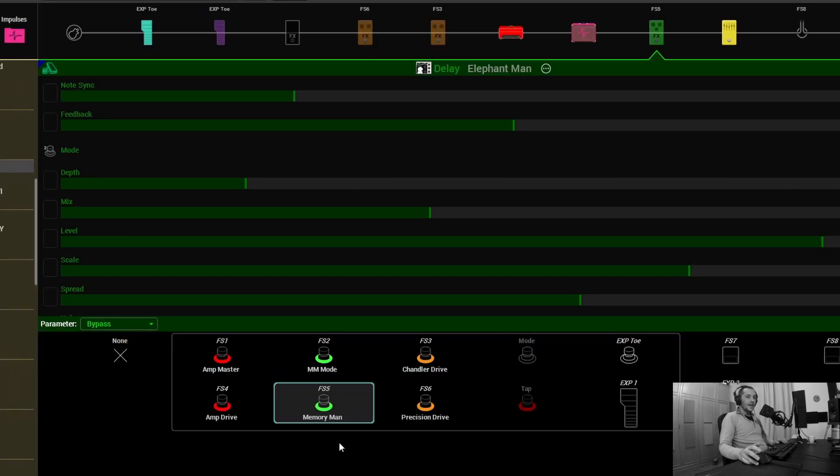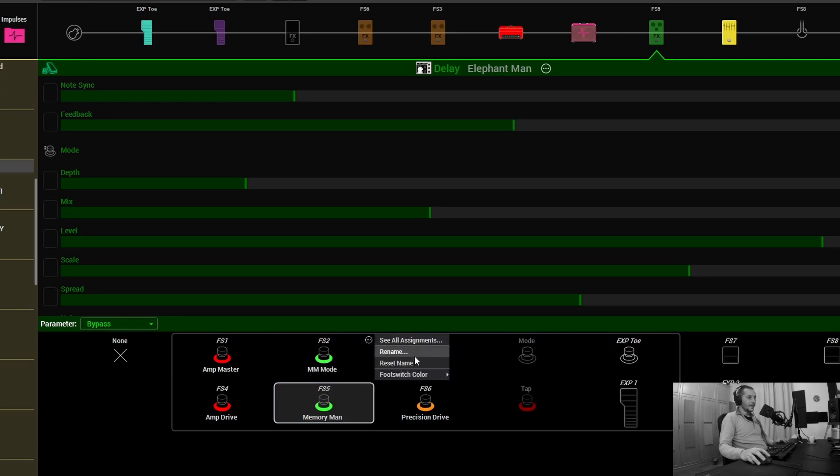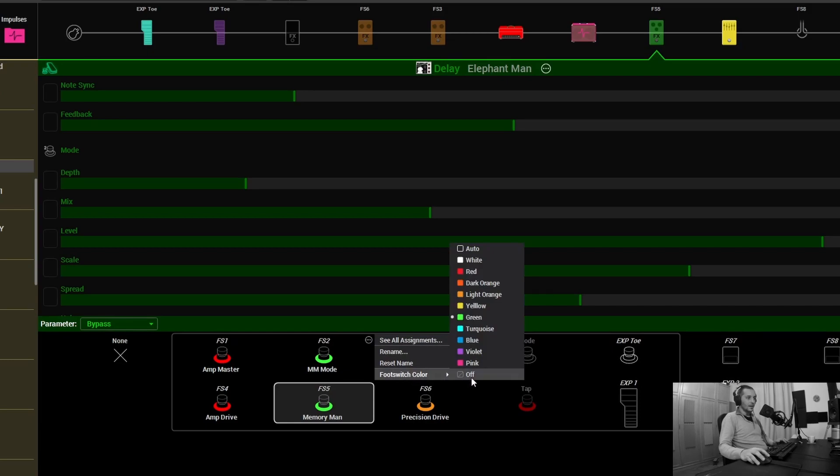So renaming and color coding works the same way as it works for snapshots in the upper menu. You have to double click to rename and you have to click on the three dots to get the footswitch color menu to pop out from here.